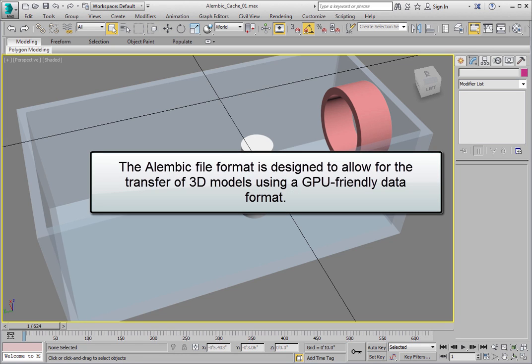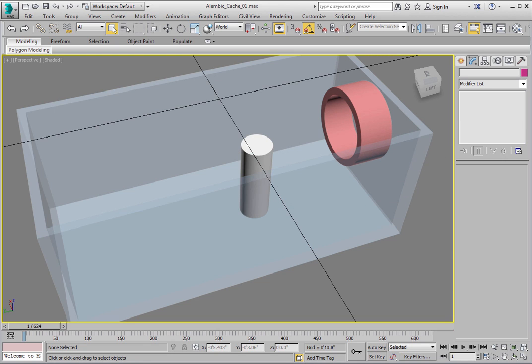The Alembic file format is designed to allow the transfer of 3D models using a GPU-friendly data format. The Alembic file is intended to be a universal format for exchanging data, for use in a full production pipeline.